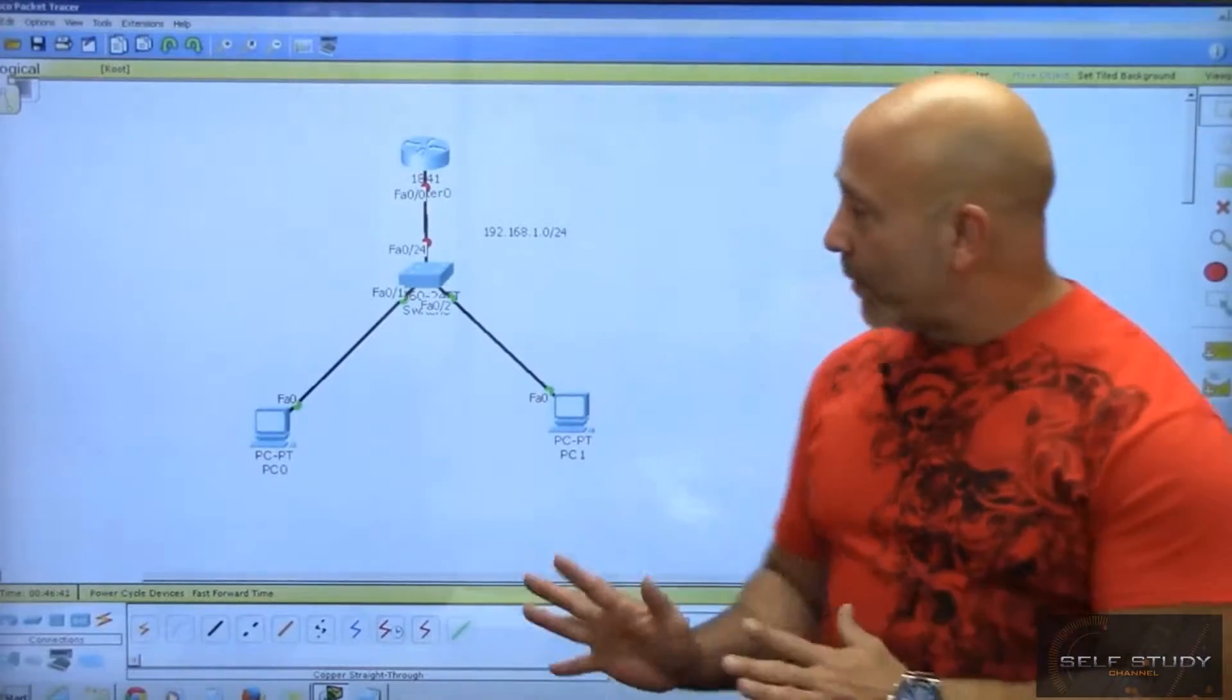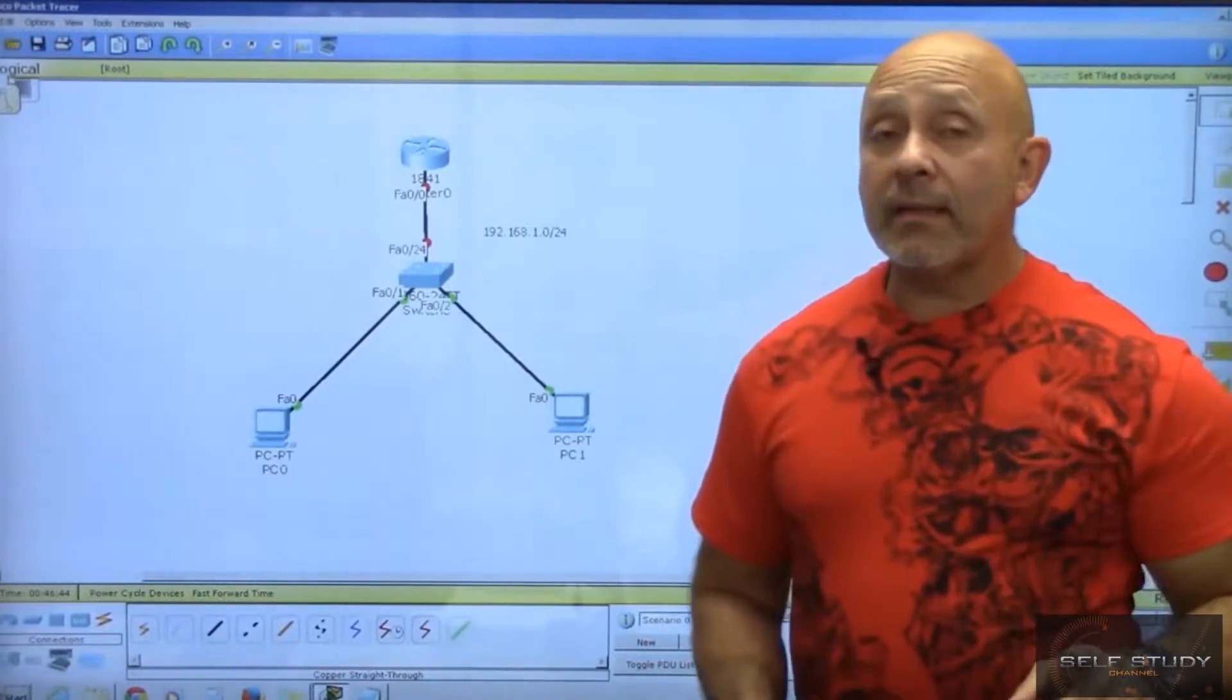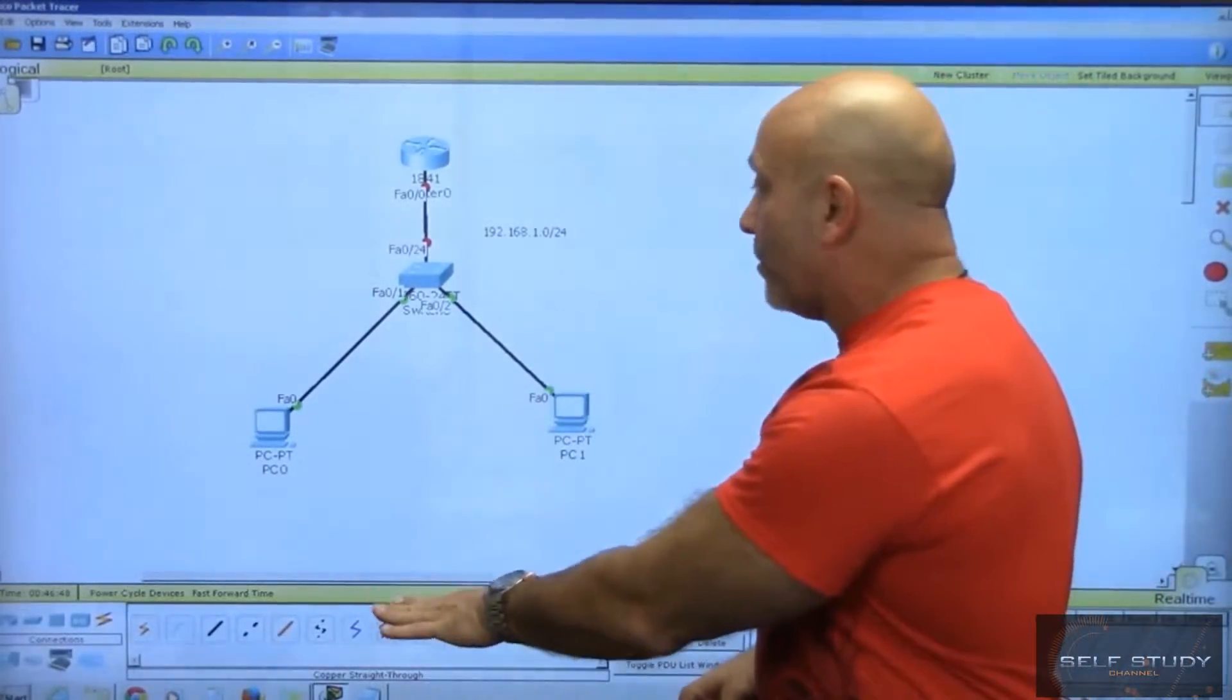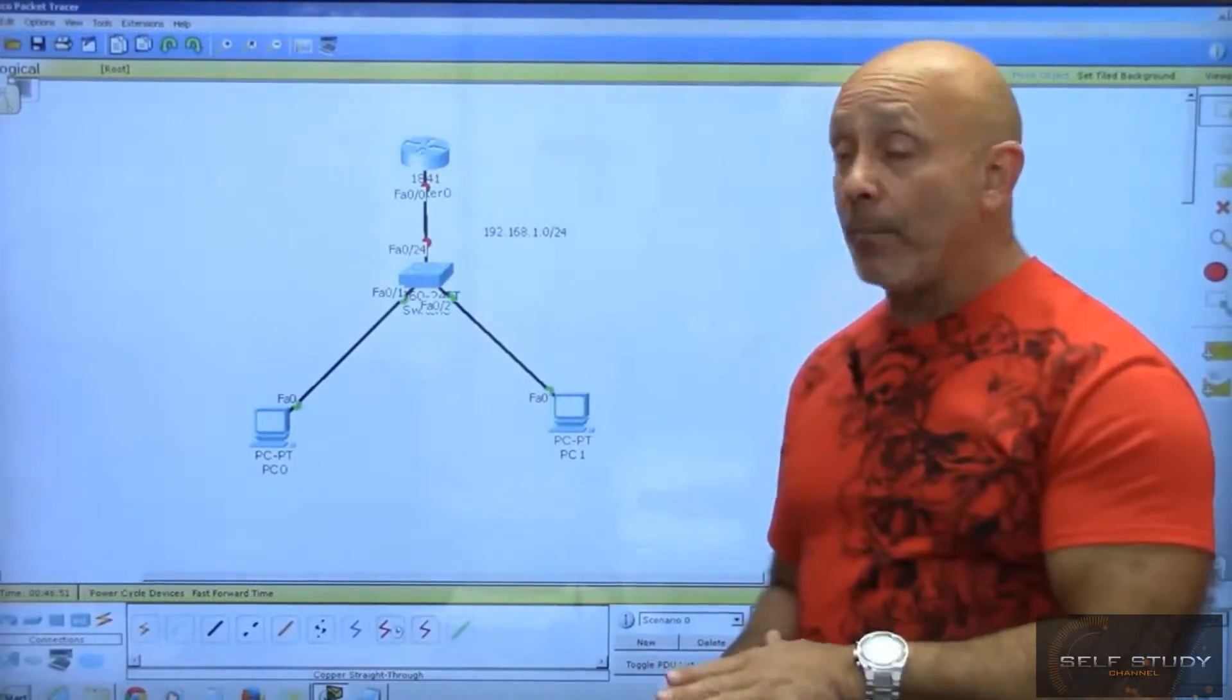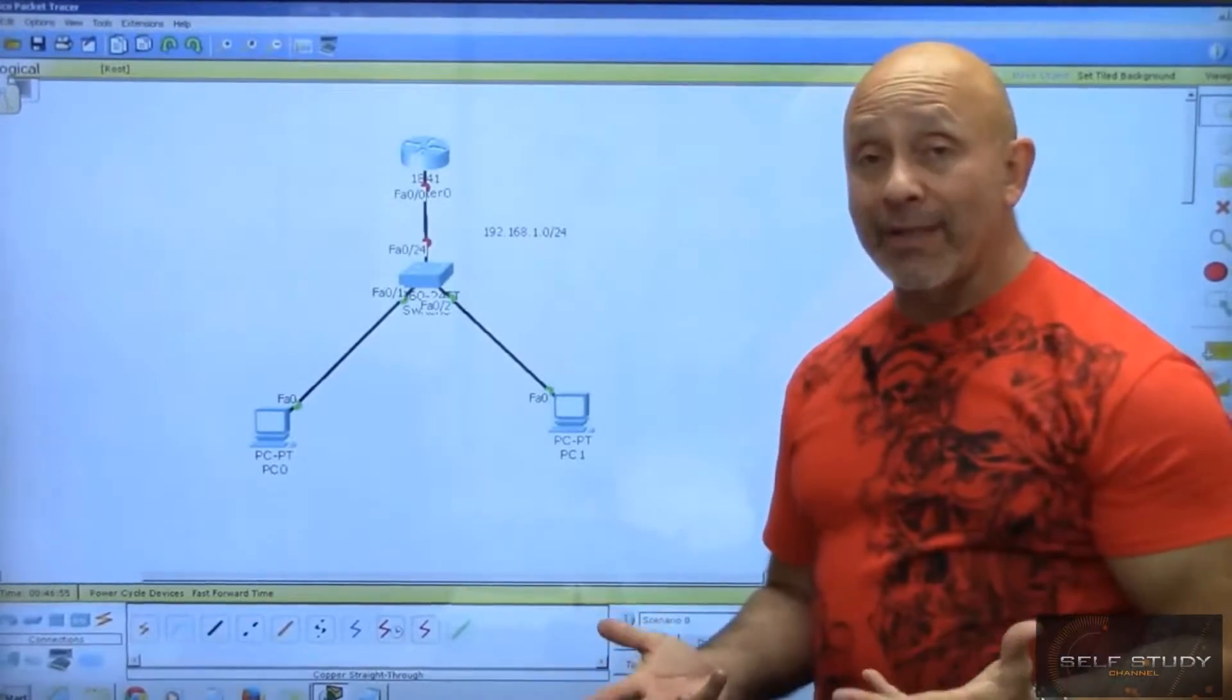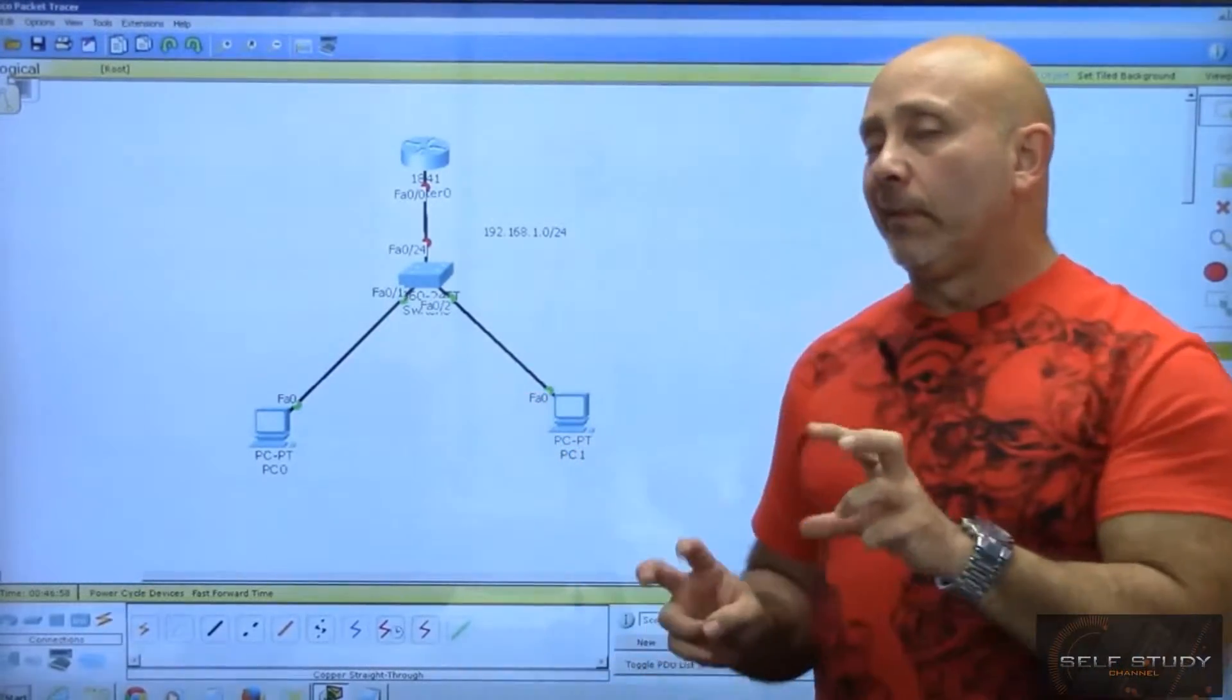Okay, we got our simple topology, we got our IP address. First thing that we're going to configure - I know it's kind of backwards, we usually start from the bottom up - we're going to start this time from the top down. The router is our gateway, the routers are layer three devices.